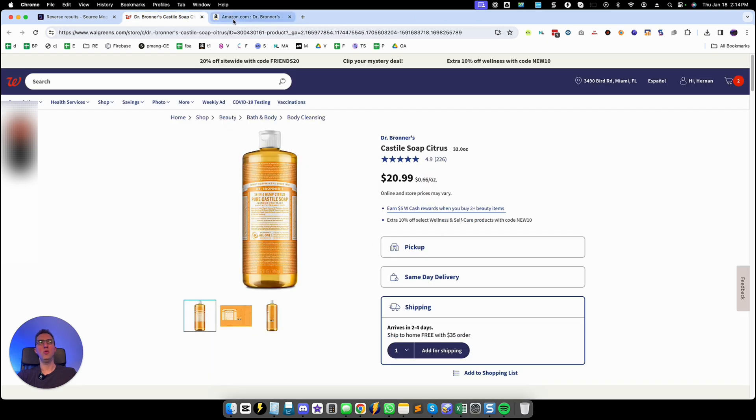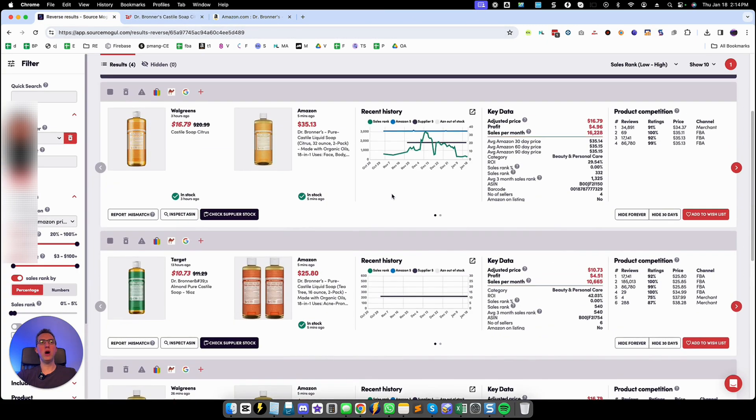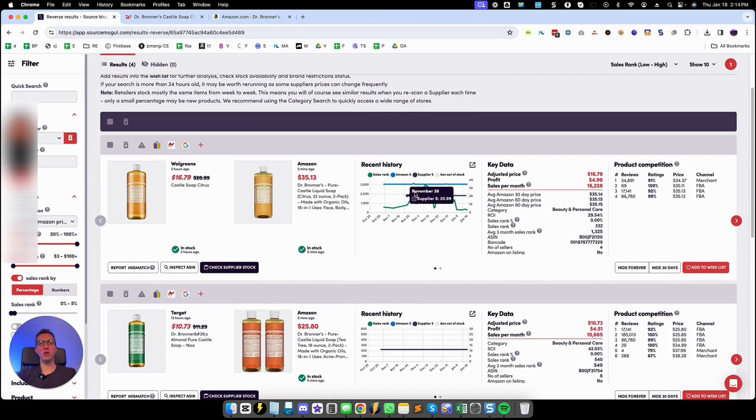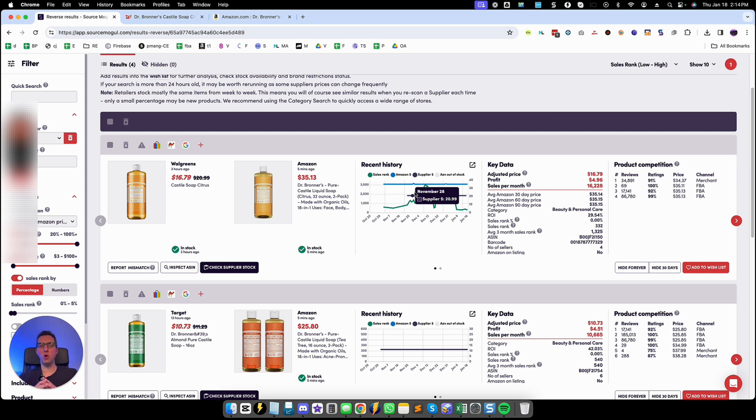So this would not be profitable and unfortunately those are the only results that we got from that very limited 70 something ASIN list. But imagine if you fed SourceMogul a list of tens of thousands of ASIN numbers which wouldn't be too hard to compile.